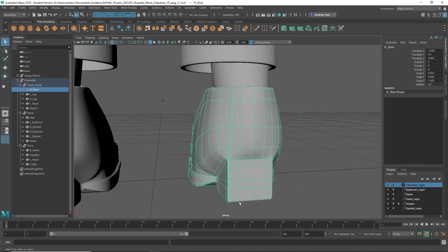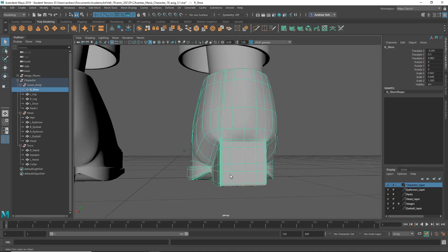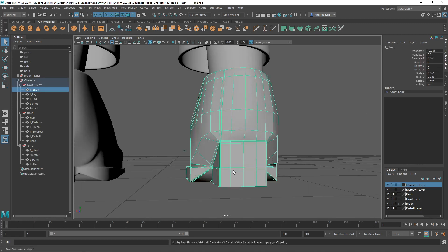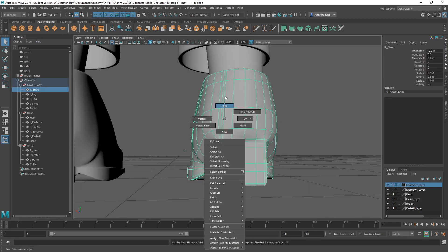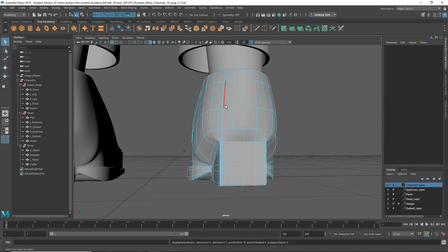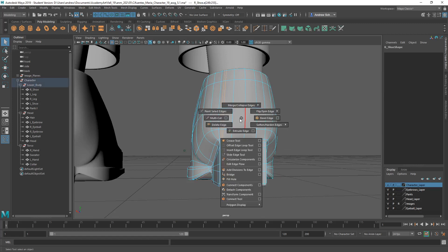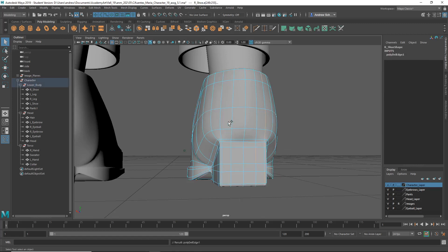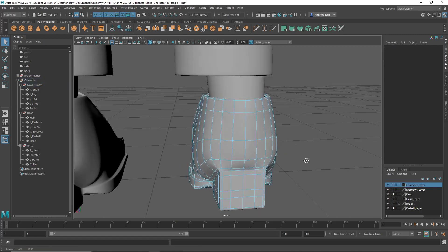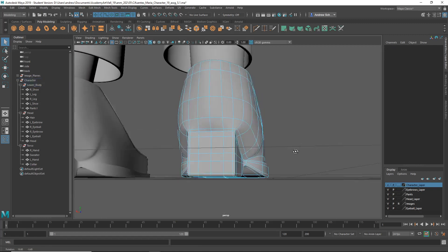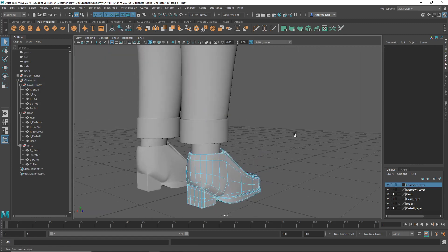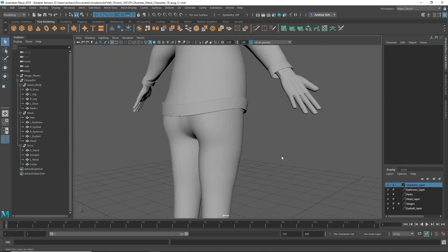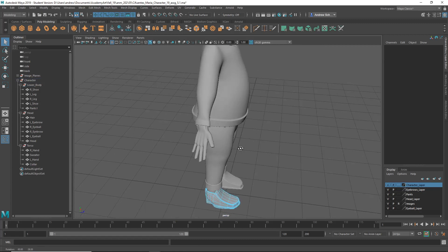I noticed the back of the shoe you have probably some extra edges in here. I would take out maybe a couple of these. Shift right mouse click, delete edge, and I think that'll clean that up.